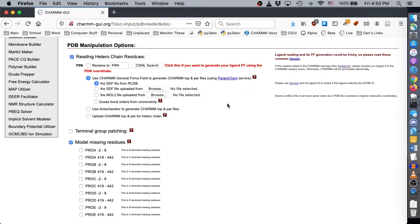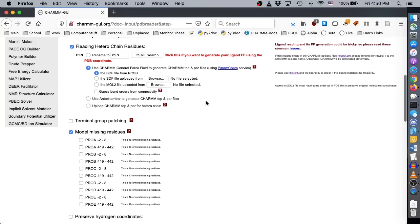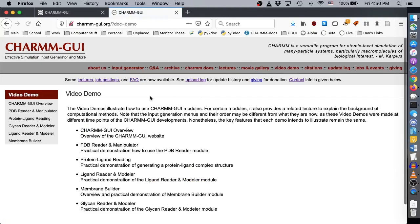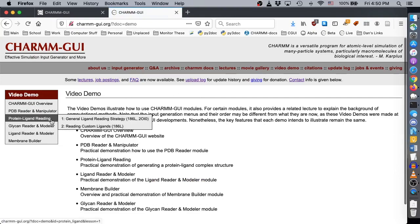Since RCSB includes an SDF entry for P9N, we can leave all of the settings for pregnenolone at their default values. To learn more about how to properly model ligand molecules, please watch the video demos on protein ligand reading.